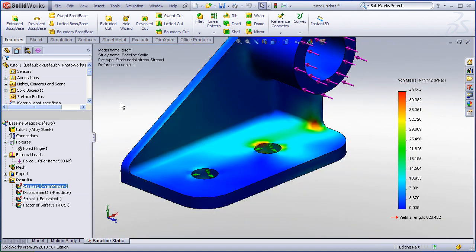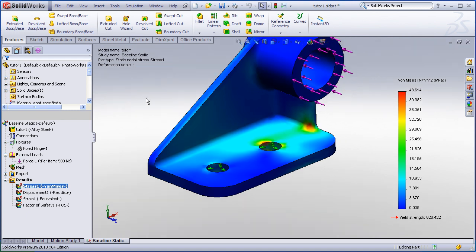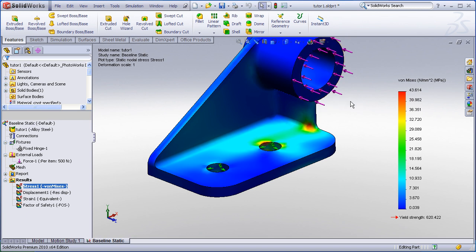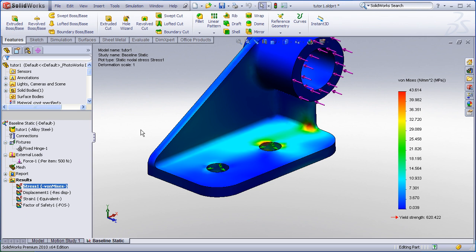Finally, it may be useful to list the resultant reaction forces on your model. In this model, we fixed the bolt holes and we applied a 500 newton force. Therefore we would expect, at the fixture locations, the sum of forces should add up to the 500 newtons that were applied at the input.